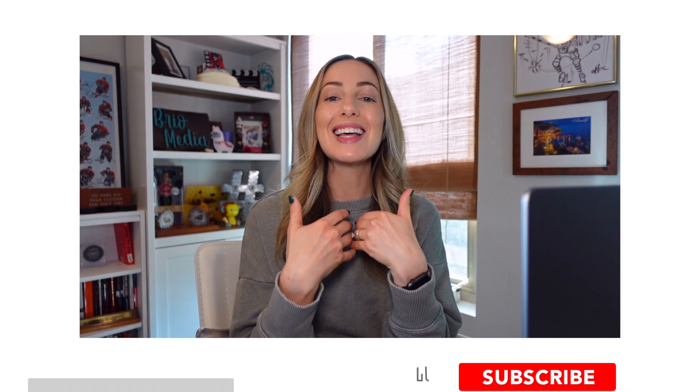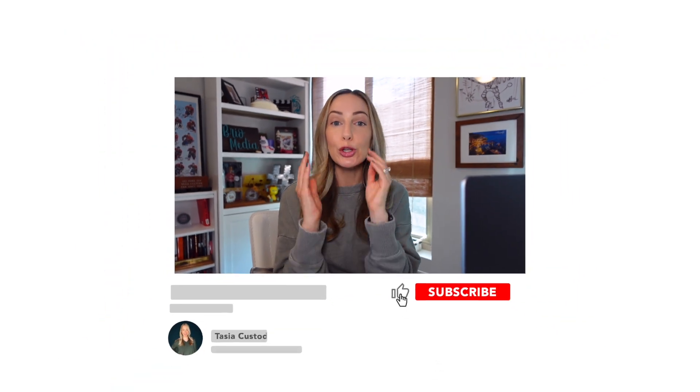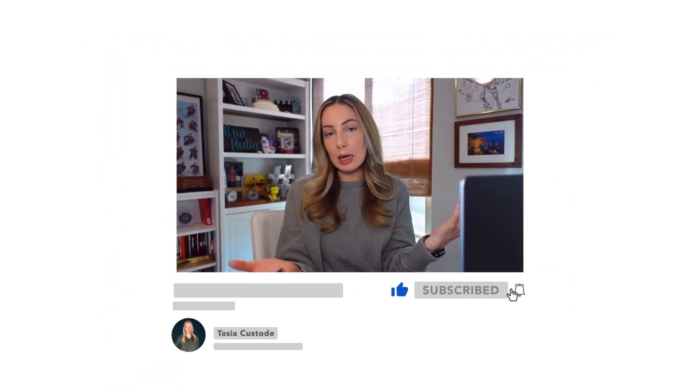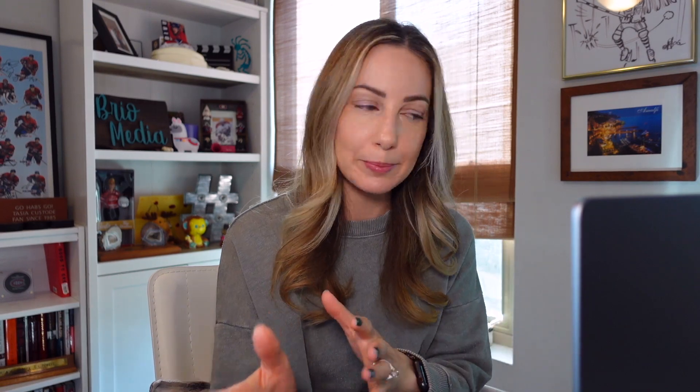So the beauty here is that you can set up multiple inboxes exactly how you want. So as an example, if you already have labels created in Gmail, well, you could set up multiple inboxes that correspond to each of those labels. Here's what I mean.